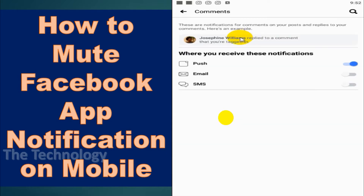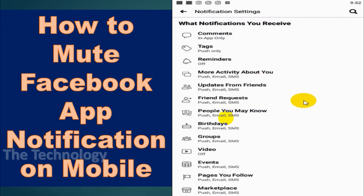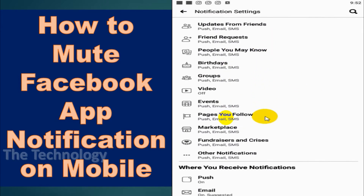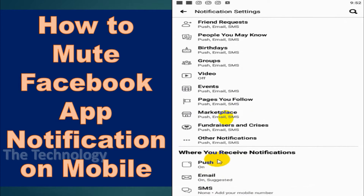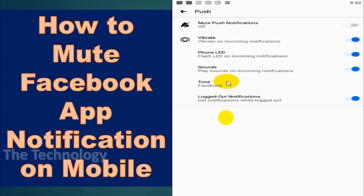Here, if you want to change notifications one by one, you can go with that option. You can remove the push option so that there will be no push notification.